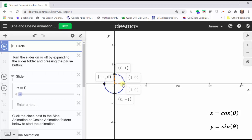So let's take a look at one revolution around the unit circle. At zero radians, the cosine function value is one. At pi over two radians, the cosine function value is zero. At pi radians, the cosine function value is negative one. At three-halves pi radians, the cosine function value is zero. And then at two pi radians, the cosine function value is back at positive one.